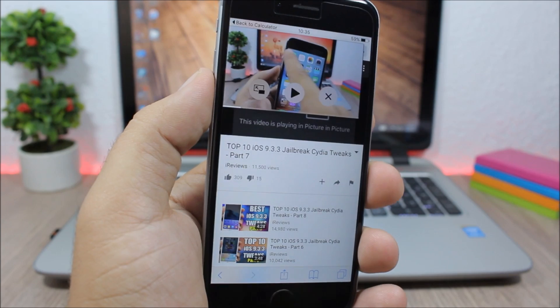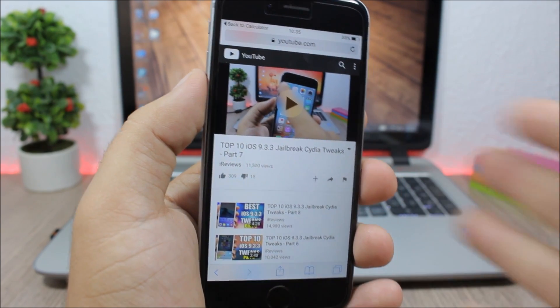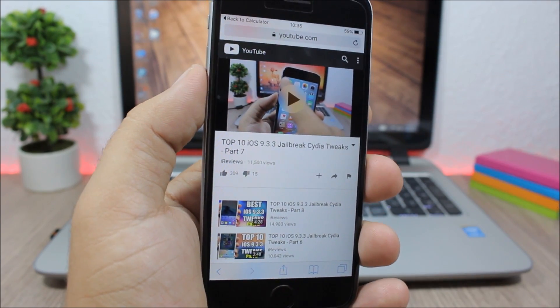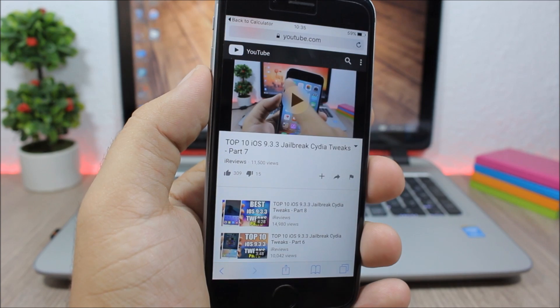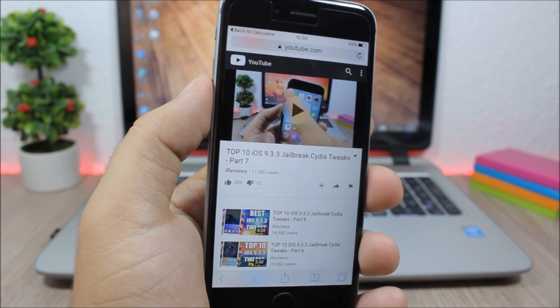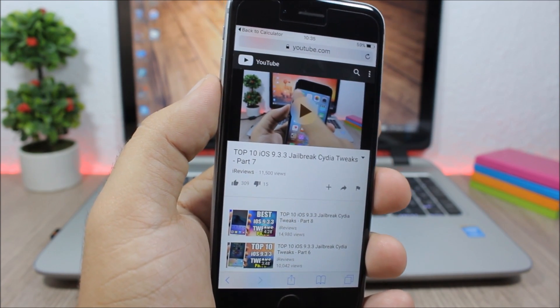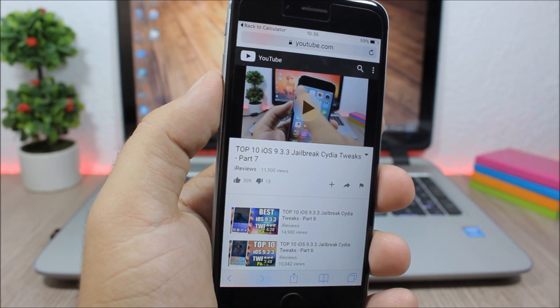here. If you tap it, it will bring you right back to the browser where you were watching the video, which is pretty cool. So this tweak doesn't have any options to configure - all you have to do is install